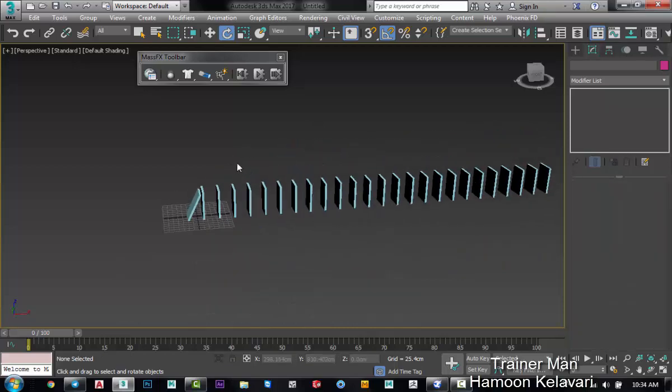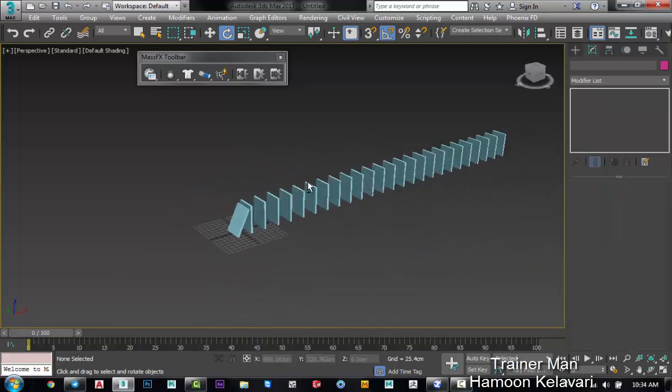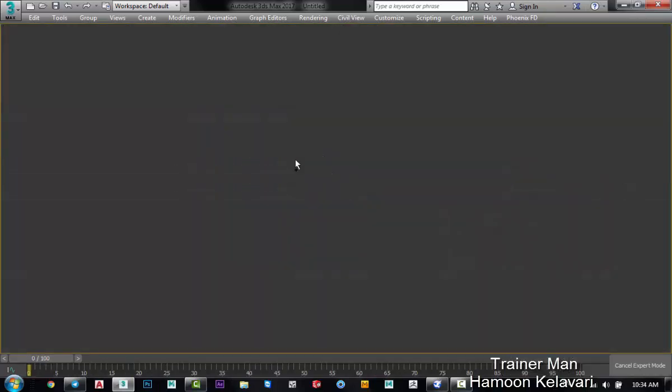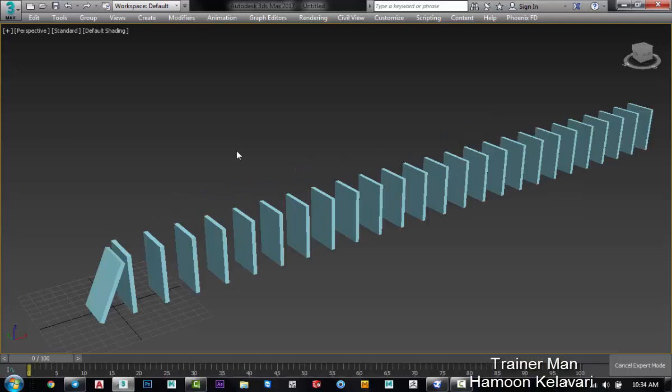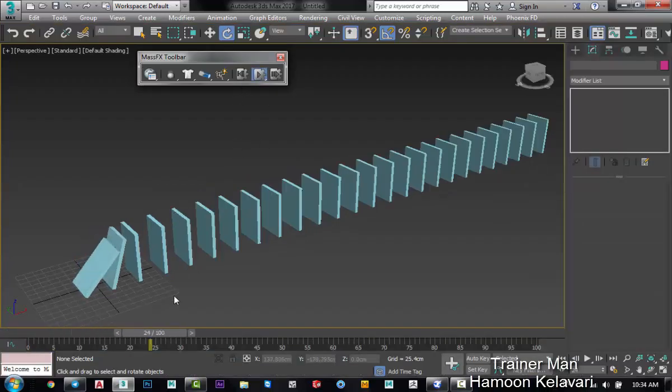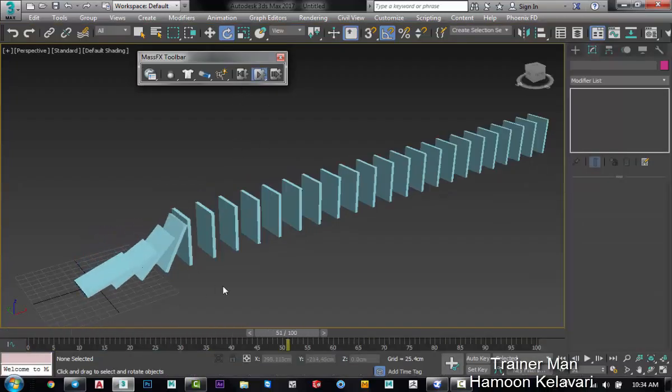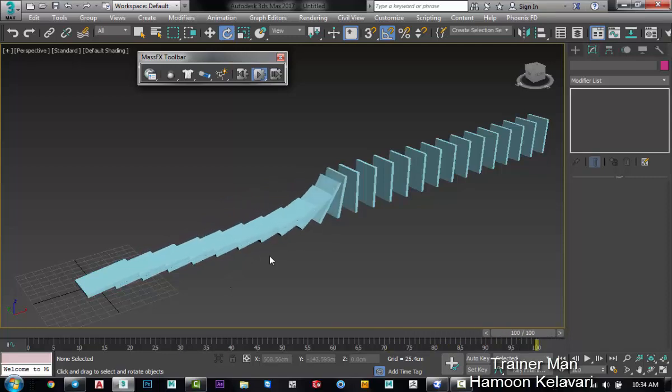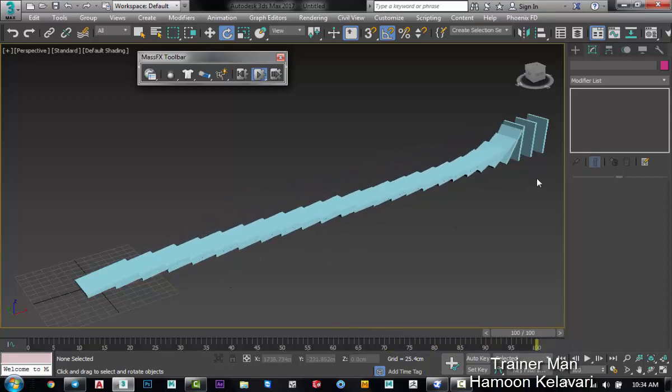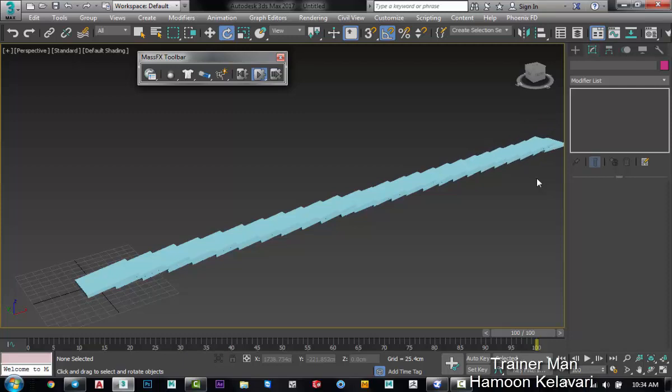Now I play the MassFX toolbar. Look at this. They are going and following each other. It's very good. Just watch it out. It's a real dominoes animation.